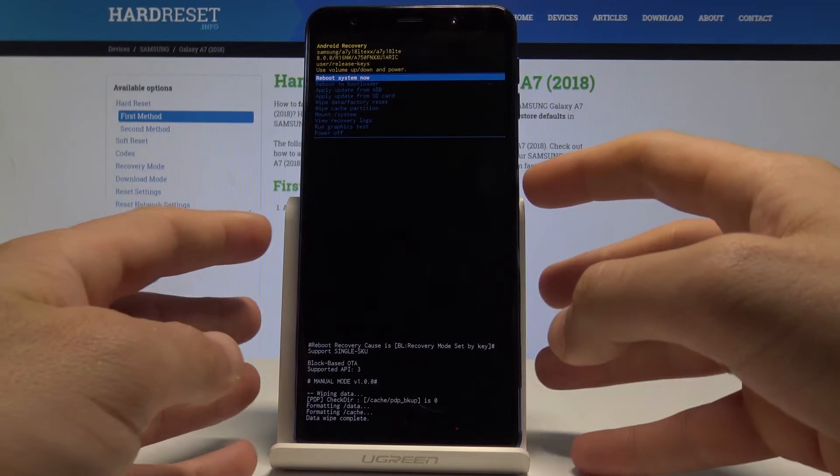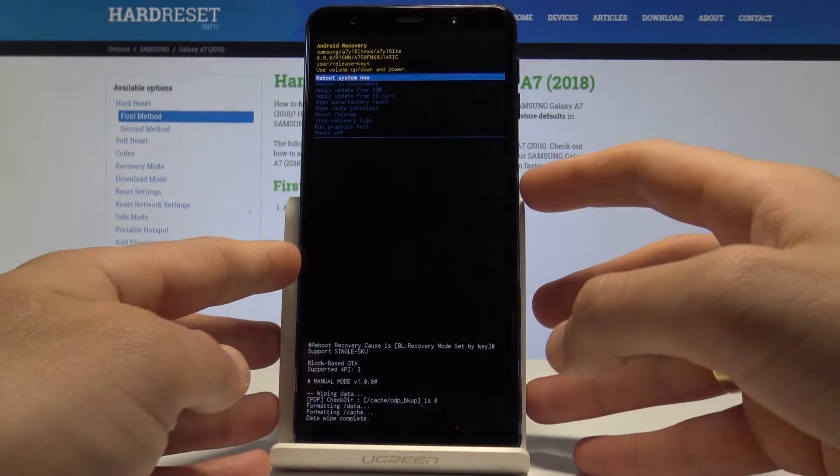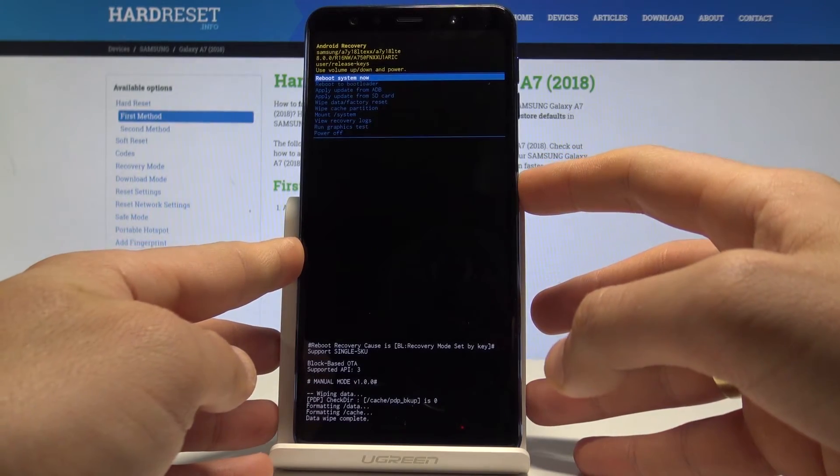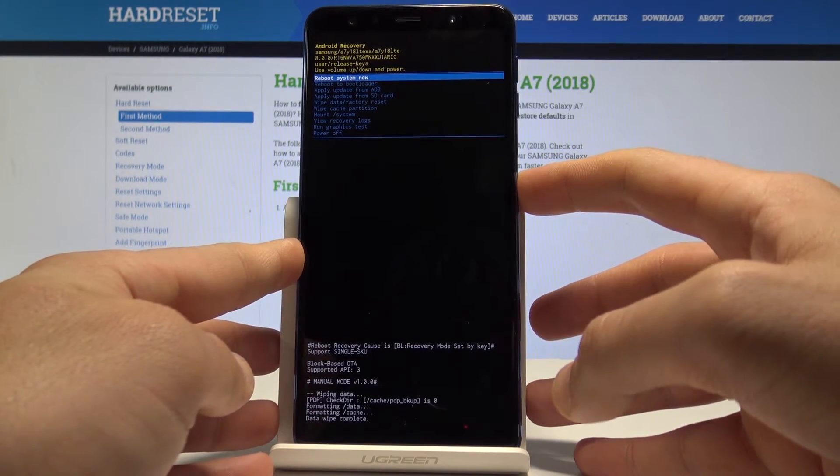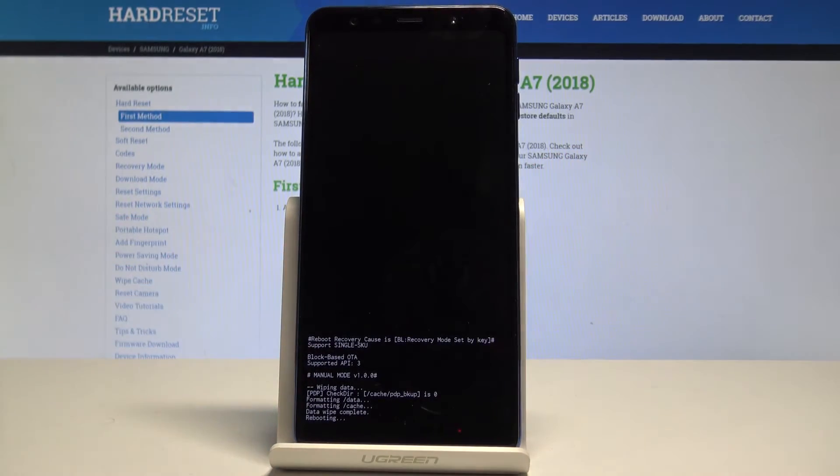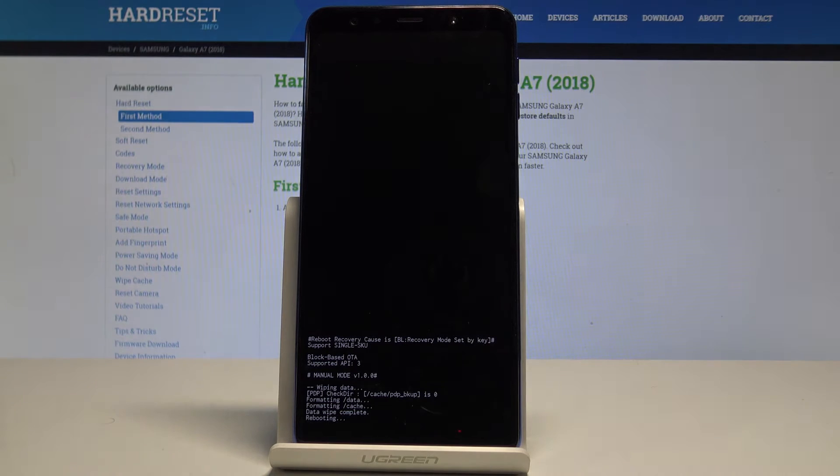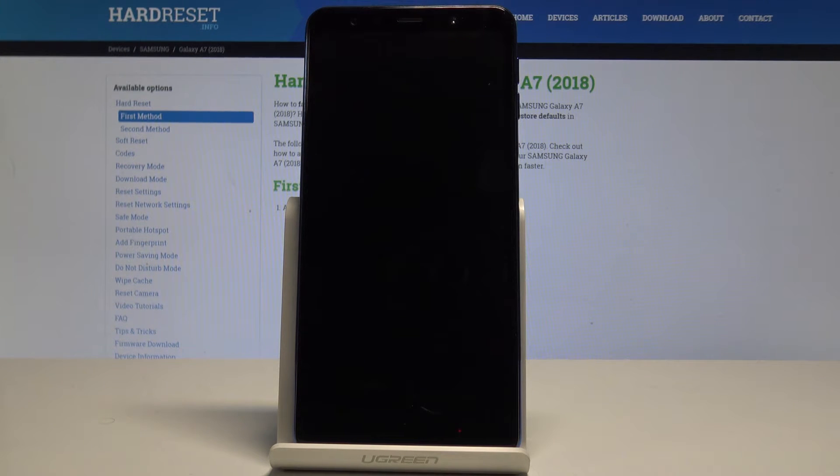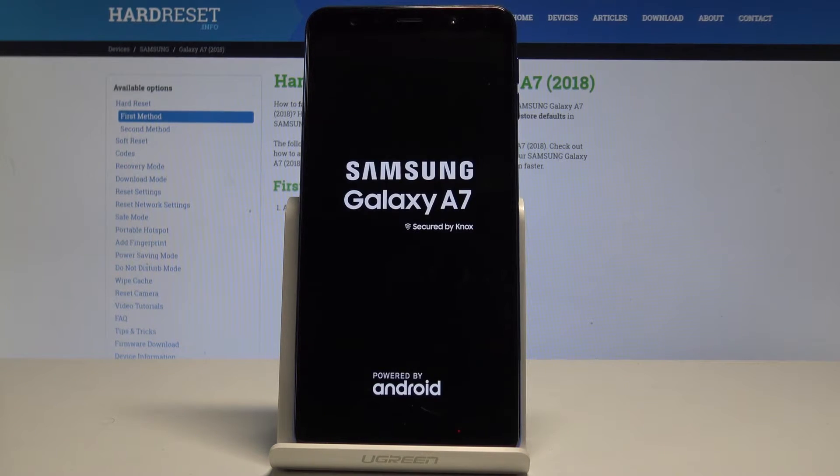As soon as Android recovery pops up again on the screen, press the power key to reboot system now and the device is restarting and booting into normal mode. So let's wait until the whole operation will be completed.